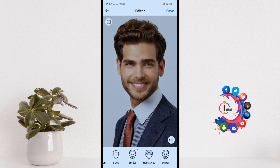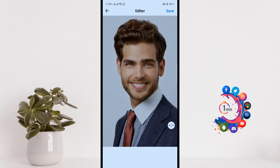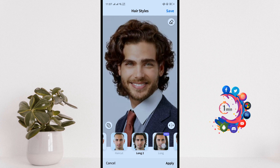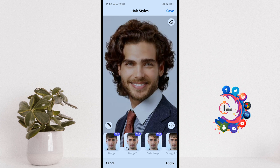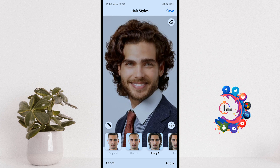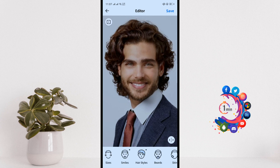You can change the hair from the Hairstyle tab. Select a hairstyle, as you can see, then click on Apply.